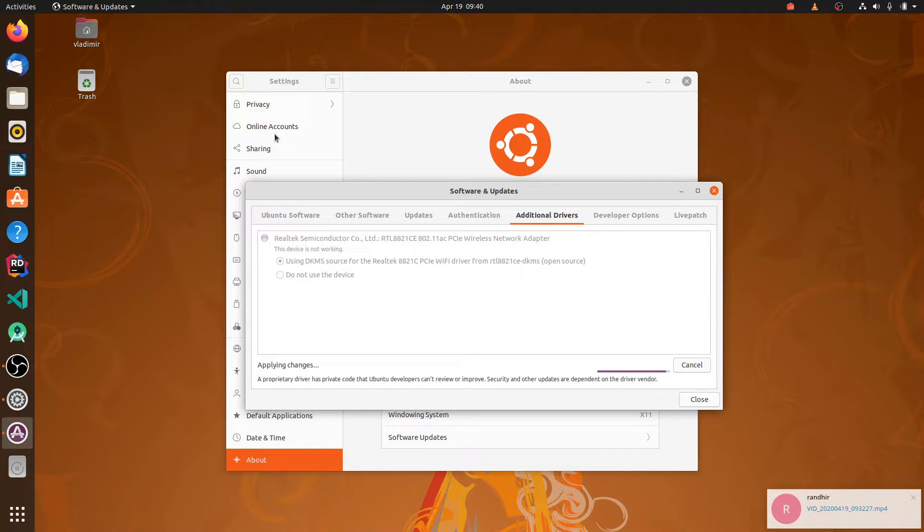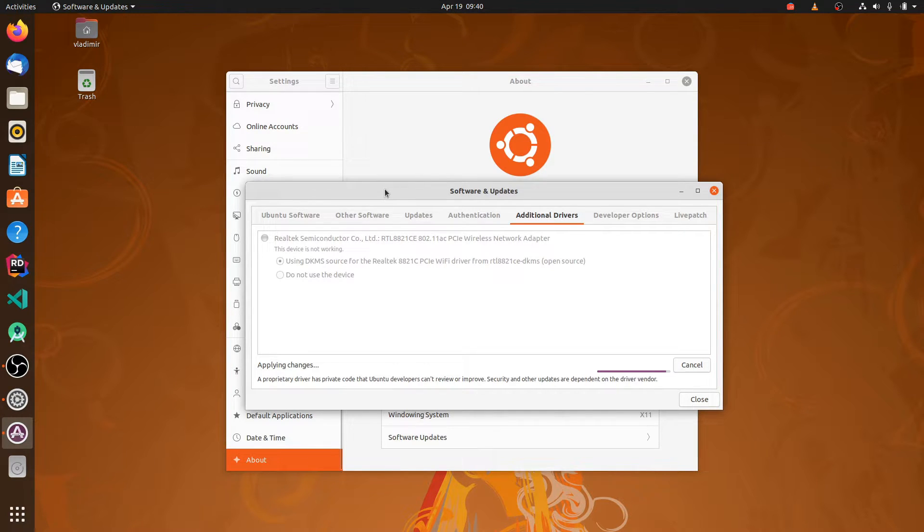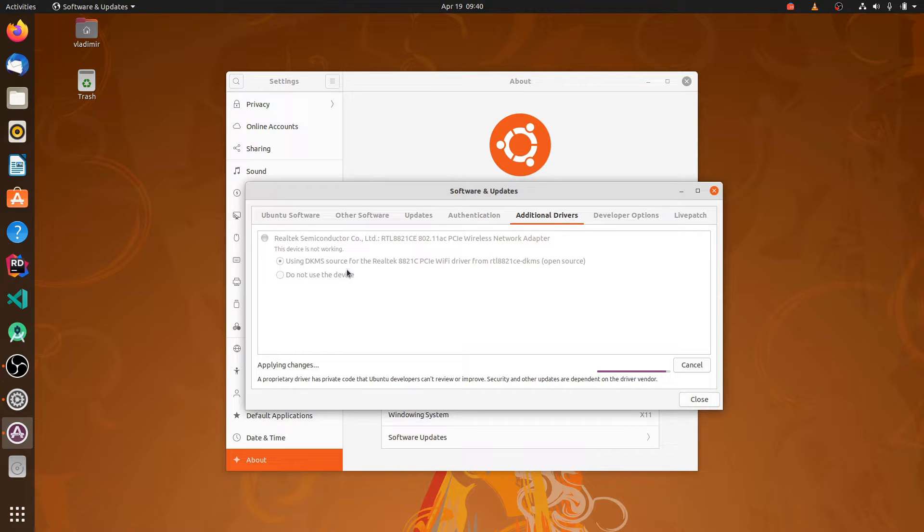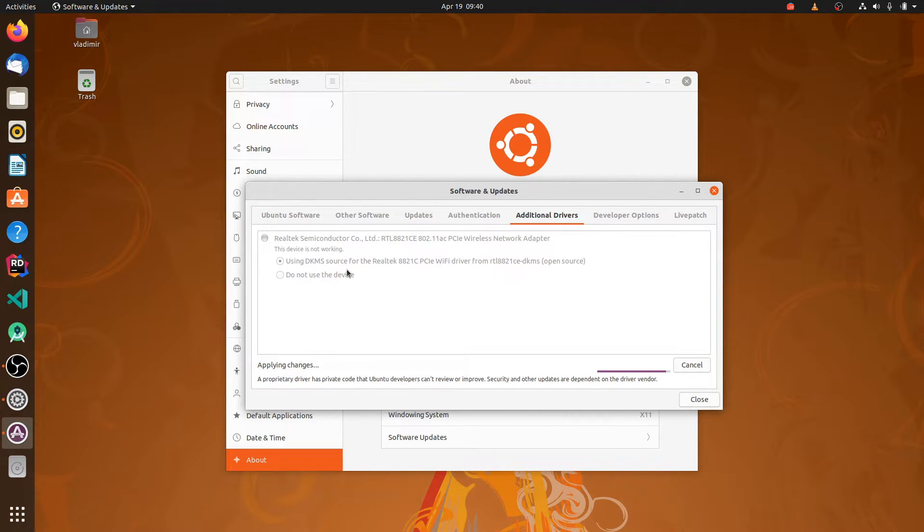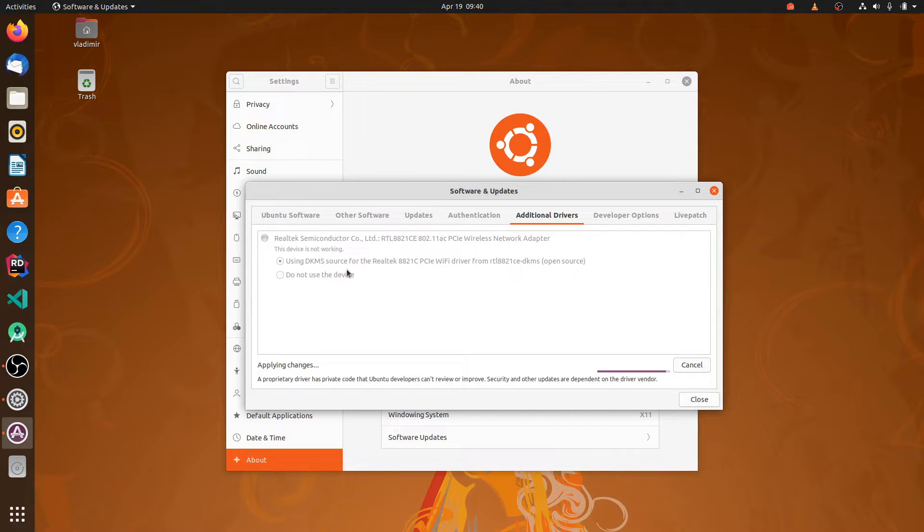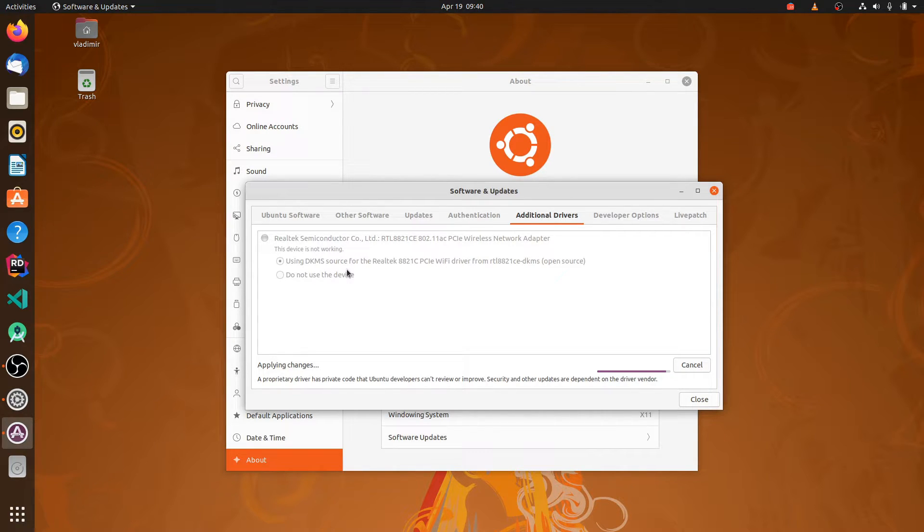It's taking a bit of time because it compiles this DKMS and what this DKMS does is that whenever you update, the drivers will be updated. I mean when you update your kernel the driver will be updated for that kernel. You don't have to reinstall it. So it's a good thing.